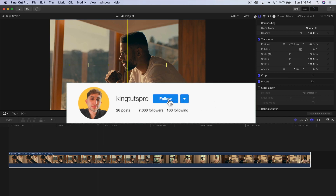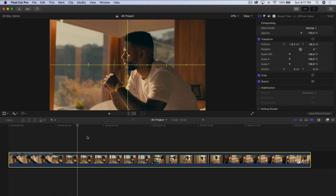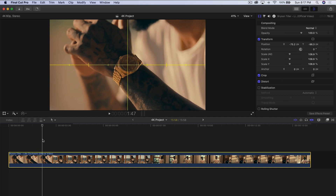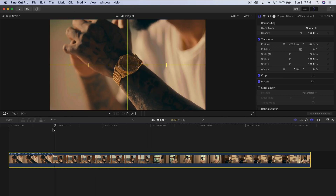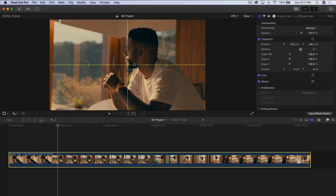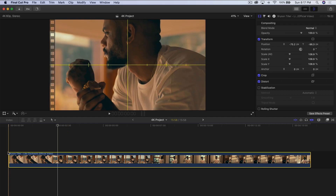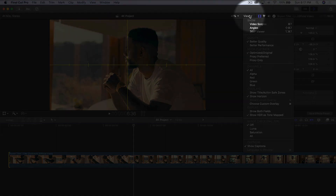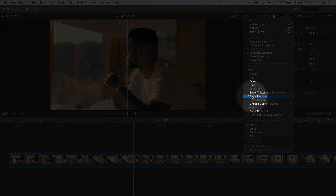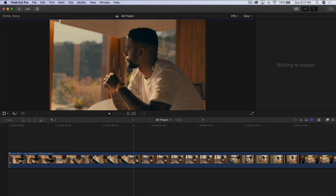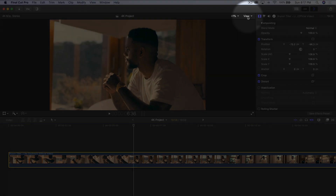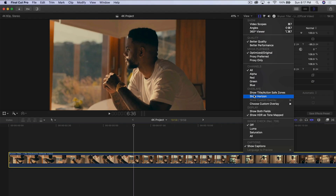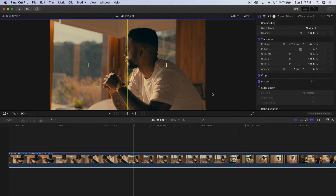I'm going to start fresh here with the video in the timeline — it's a music video from Bryson Tiller called Clockwork. I also have this horizon vertical line to help with symmetry when zooming and scaling the mask. To enable it, click on View, go down, and select Show Horizon. Go back to View and make sure Show Horizon is checked under Overlays.